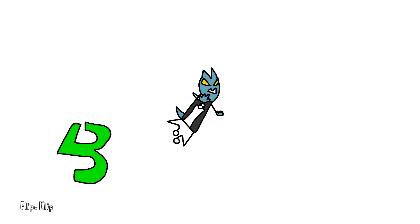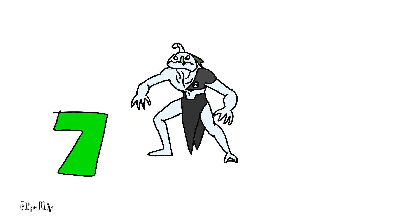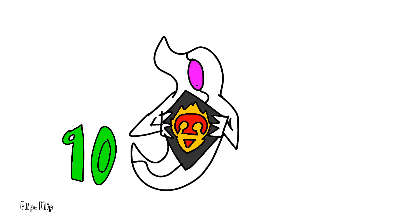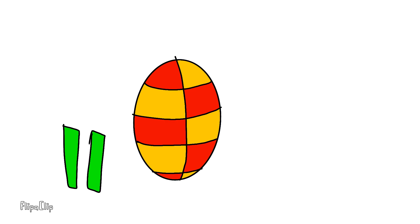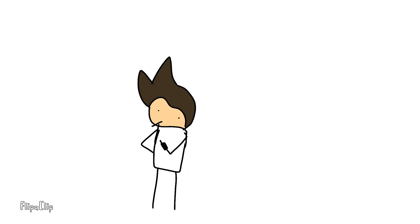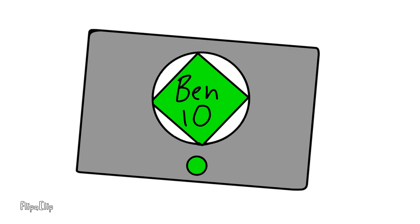Armed with powers, he's on the case, fighting off evil from Earth or space. He'll never stop till he makes them pay, 'cause he's the baddest kid to ever save the day, he's Ben 10.